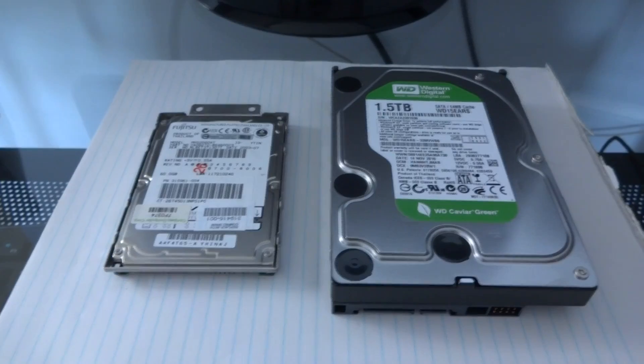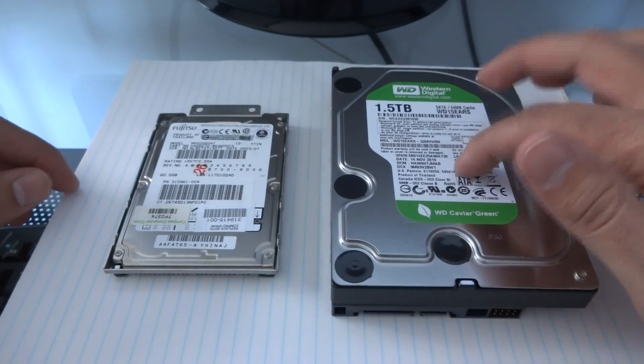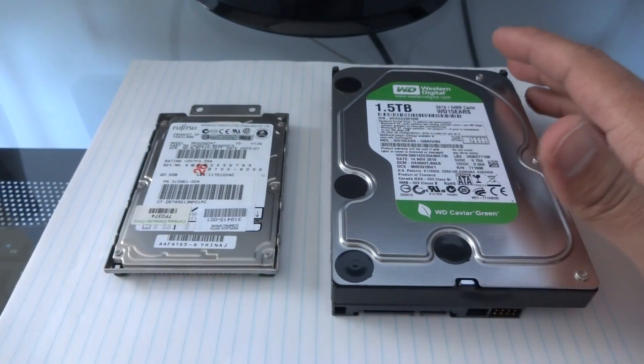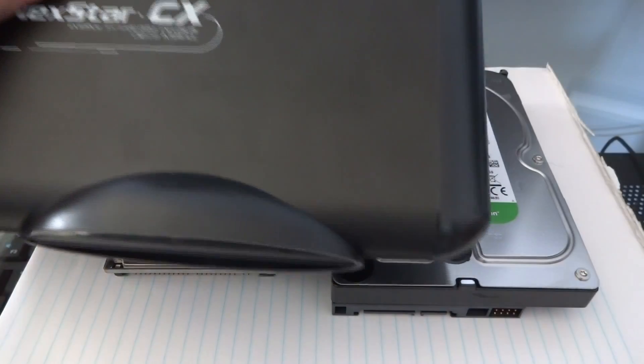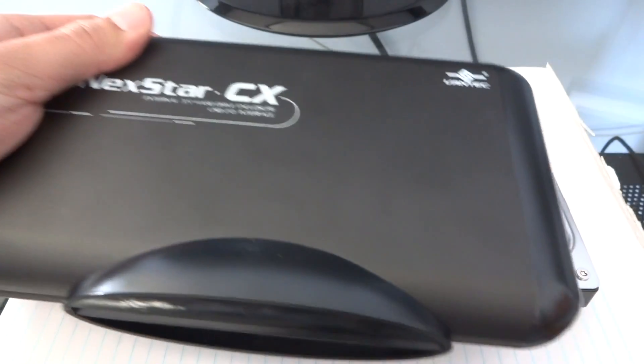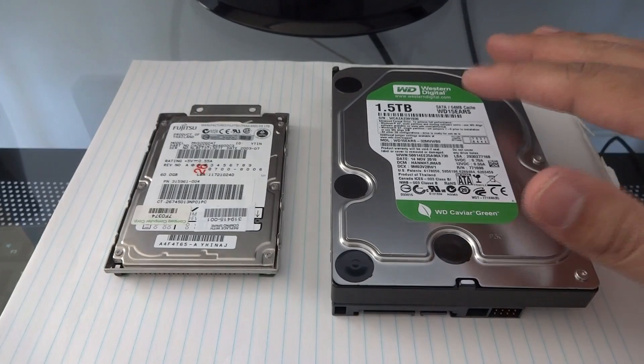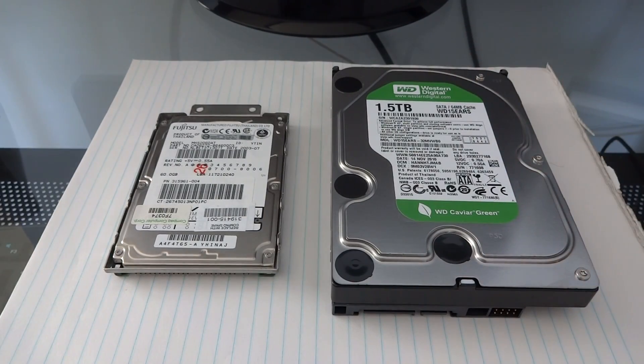Sometimes it is cheaper to buy the internal hard drive like this, and then buy the external casing, which kind of looks like this, and put it together. It's sometimes cheaper to do that than to buy a ready-made external.